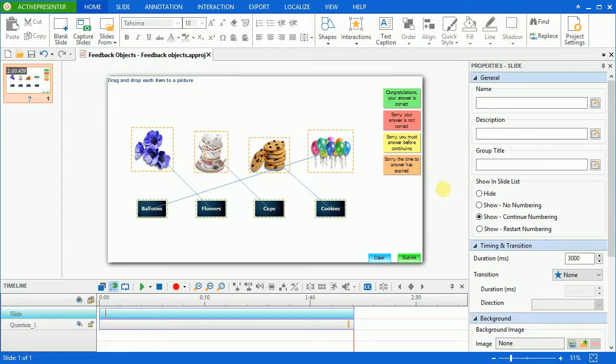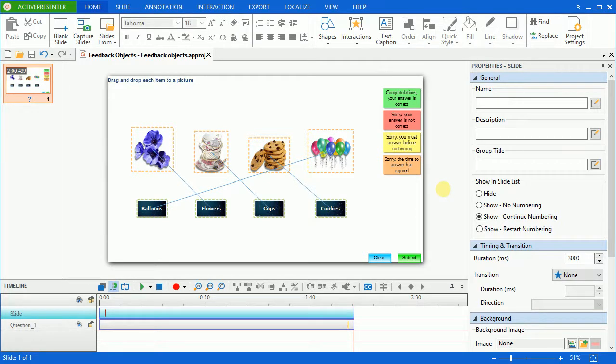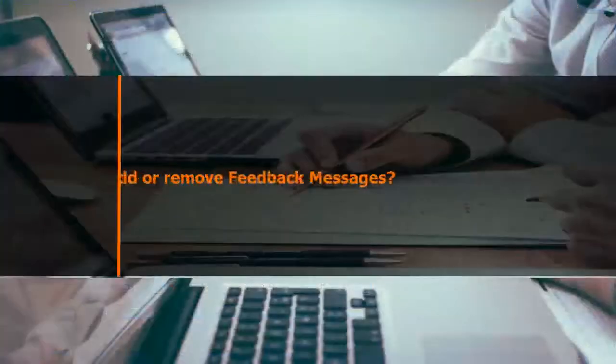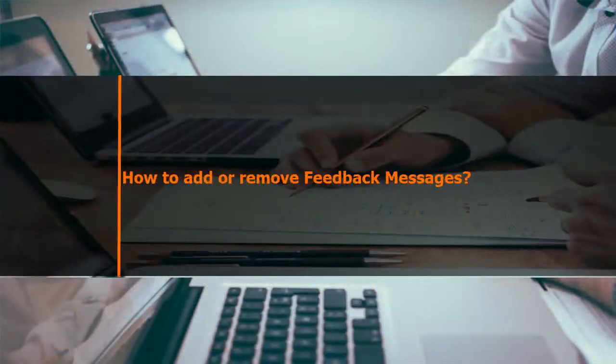It doesn't mean every question needs all those types of feedback messages. You can have one or many or even none of them for each question. ActivePresenter allows you to insert more or delete feedback messages when needed.